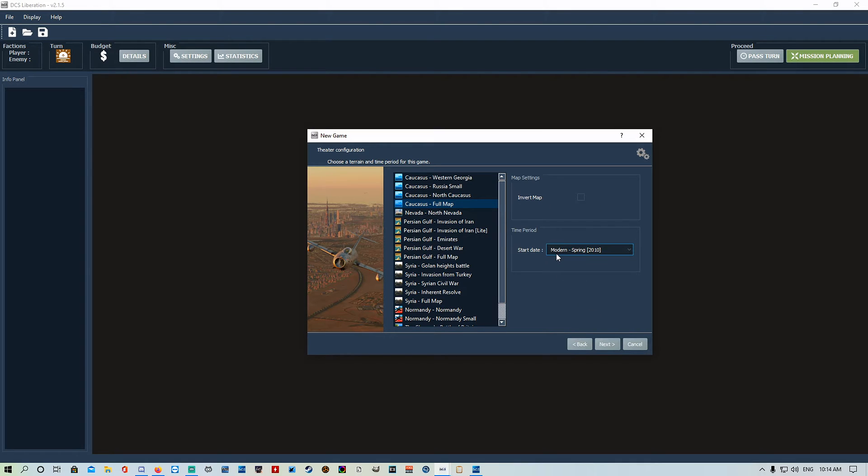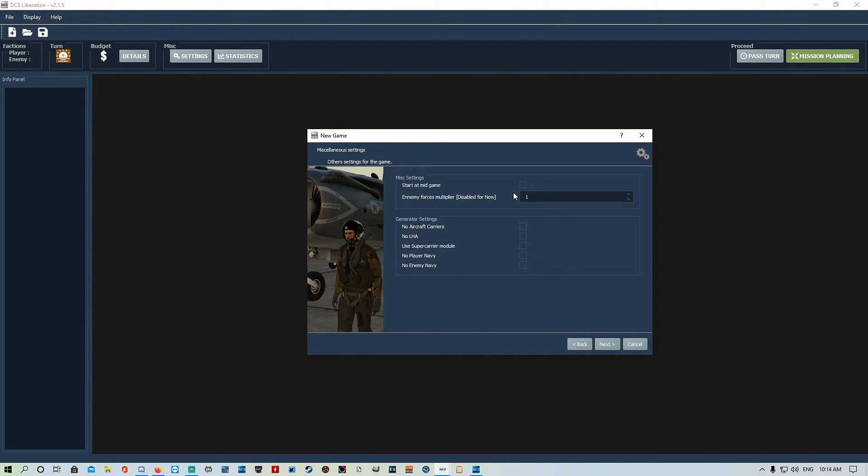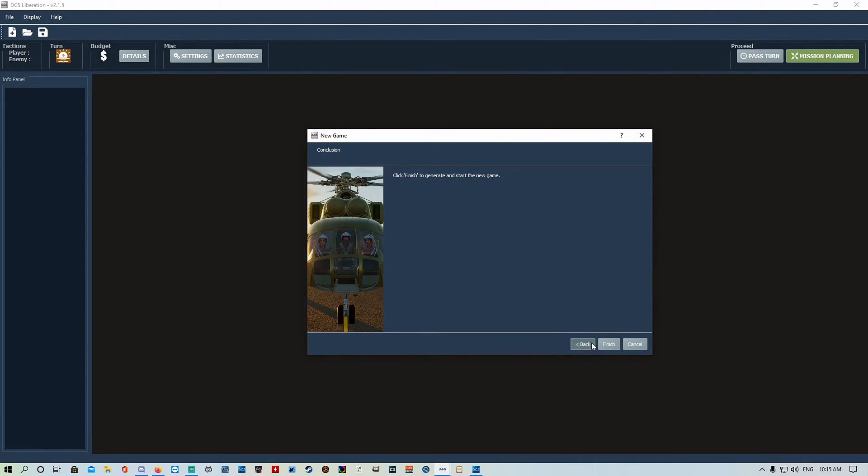Start date, you can choose if you want it to be snowing or whatever. Here are our options. We've got miscellaneous settings, start at mid game. If you don't want to do the entire full map campaign starting from scratch with one base, you can start at mid game. You've got generator settings: no aircraft carriers, no LHA, use supercarrier module, no player navy, no enemy navy. You can turn any of that on. We're going to turn on supercarrier because I like it, and we're going to go Finish.